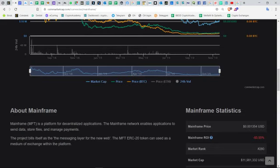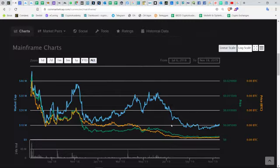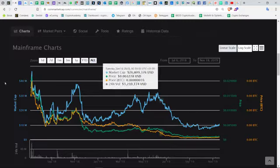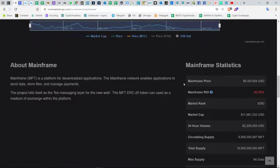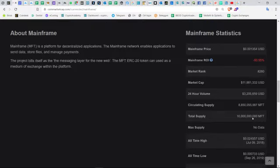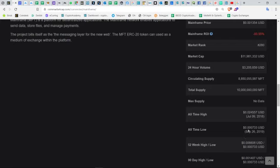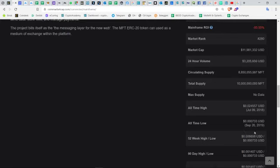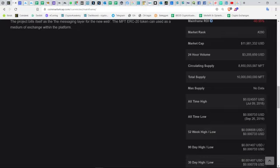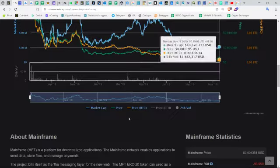The project bills itself as the messaging layer of the new web. The MFT ERC-20 token can be used as a medium of exchange within the platform. So far, the ROI is not that well—you can see that ROI is almost 94% down. The all-time high has been hit at 2.4 cents on July 9, 2018.